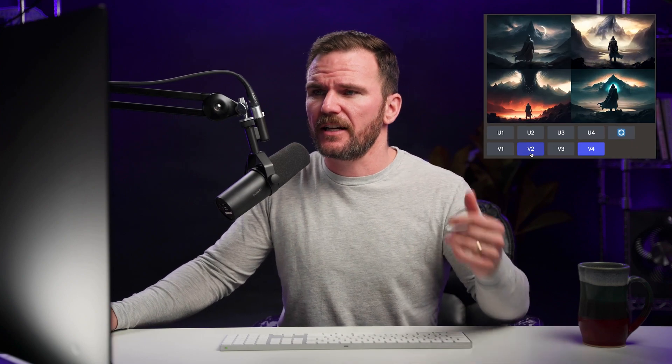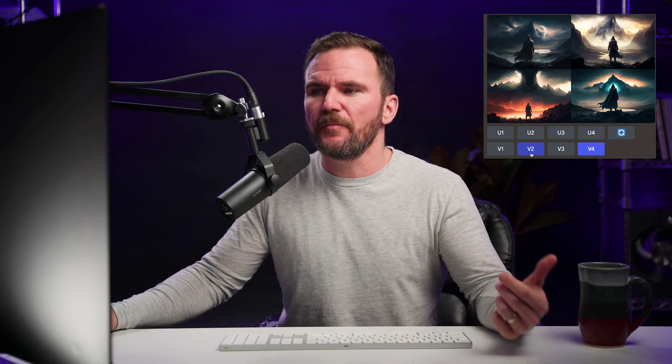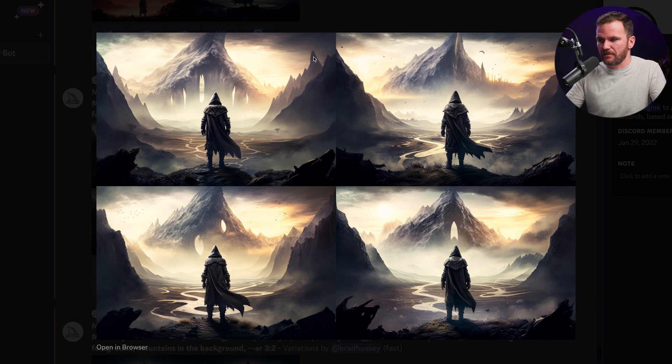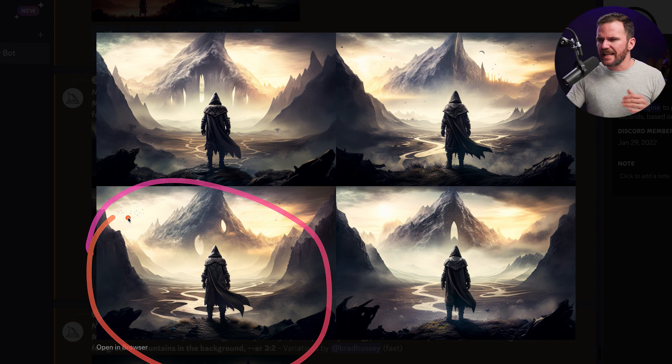So what I'm going to do in MidJourney, and this is in Discord remember, is I'm going to click V2 — the little buttons that show up under all of the options. And that will give me four variations of the second option. You can see it's the same scene, just different variations. So what I want to do is use this third one right here, and I'm going to upscale that. Now upscaling it means we're going to take this lo-fi rendering with smaller pixel dimensions and upscale it to something bigger.